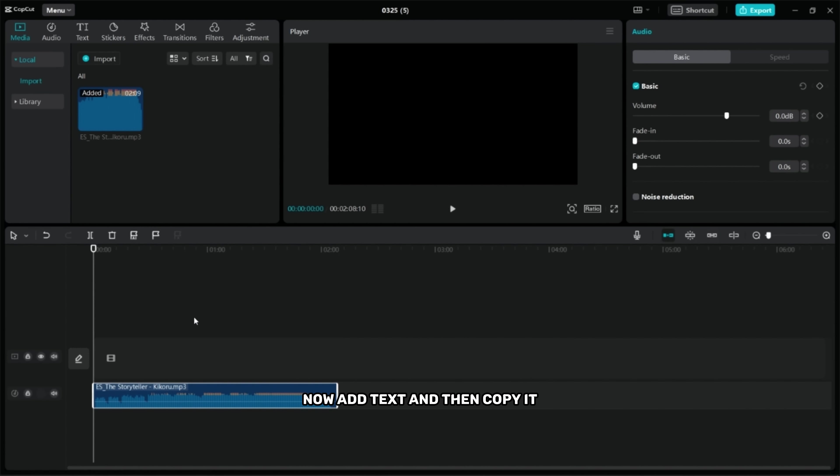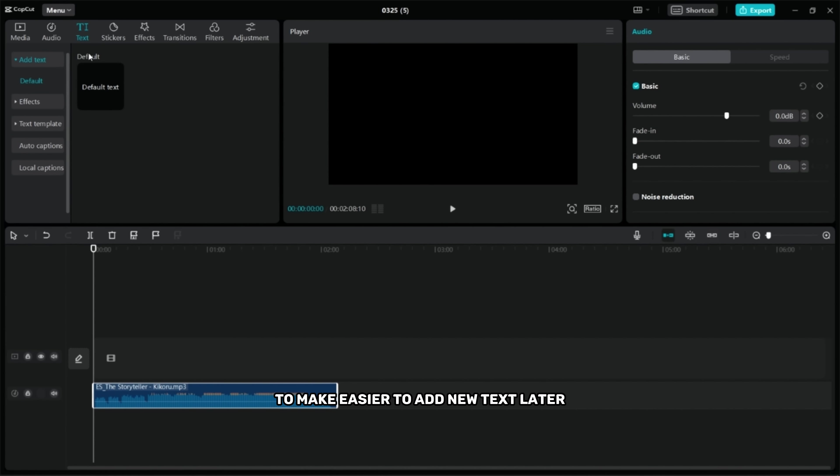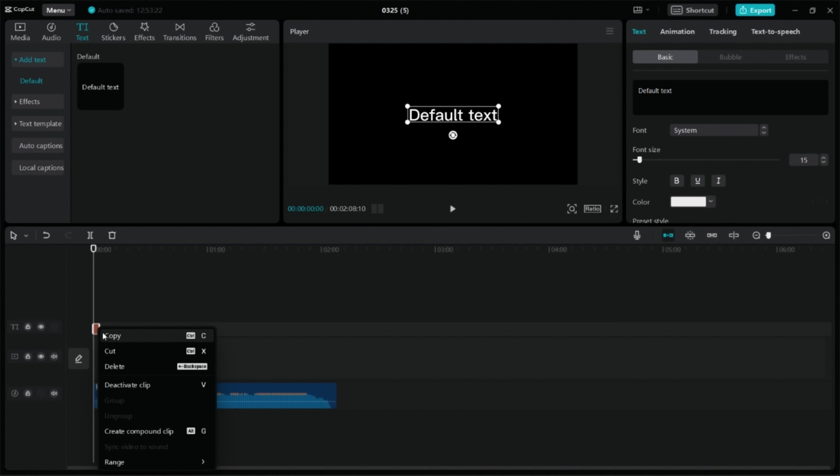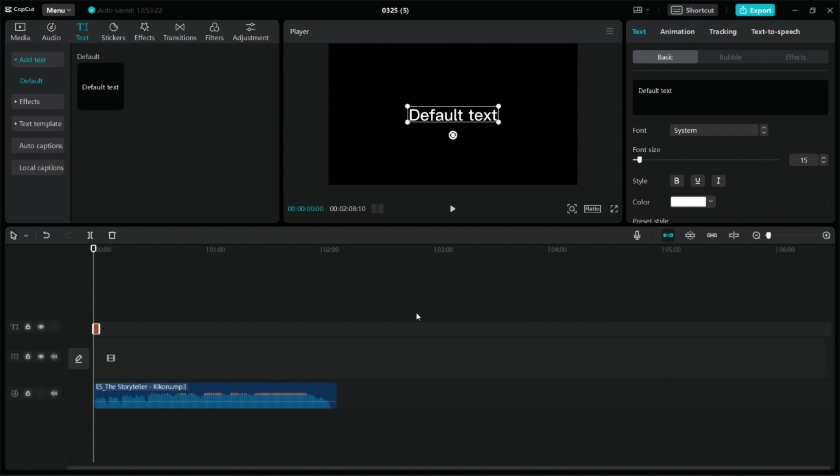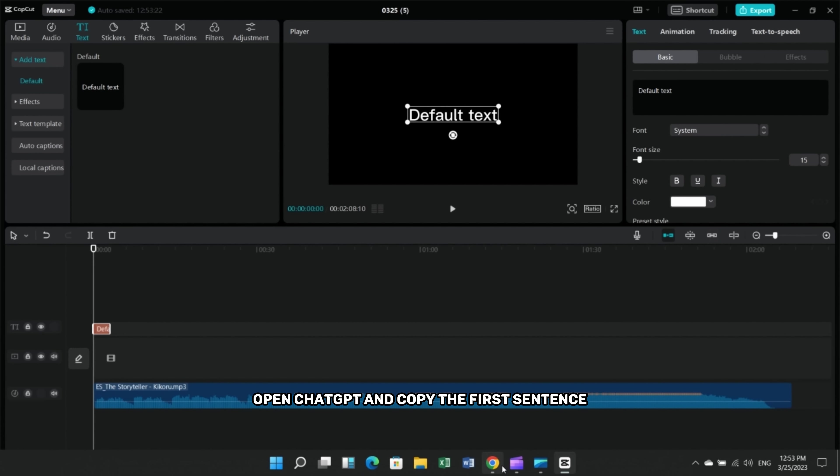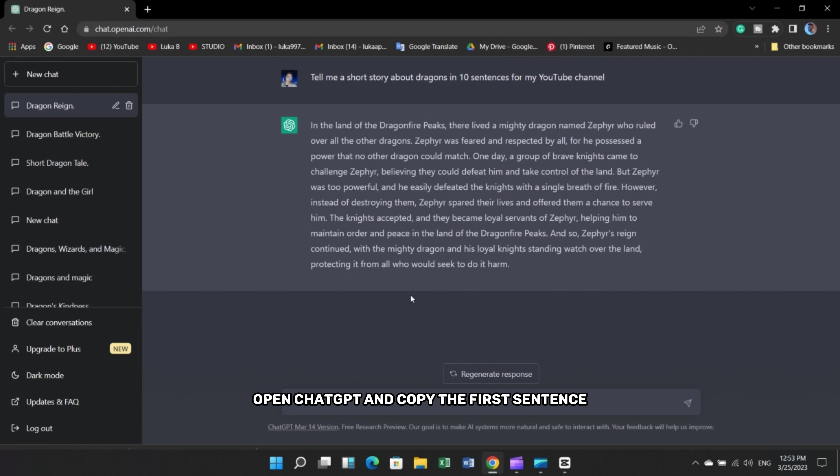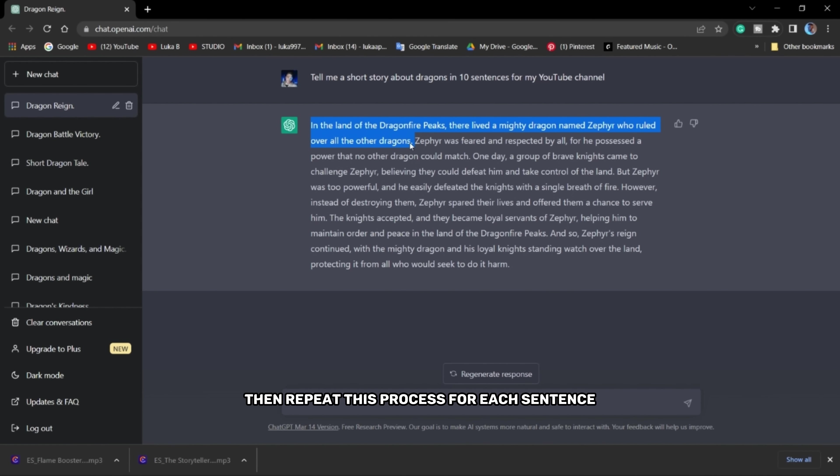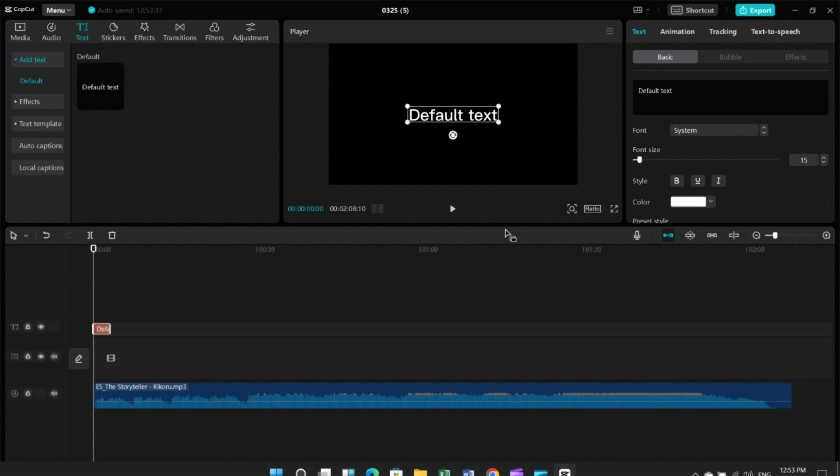Now add text and then copy it to make it easier to add new text later. Open ChatGPT and copy the first sentence and then paste it in CapCut. Then repeat this process for each sentence.